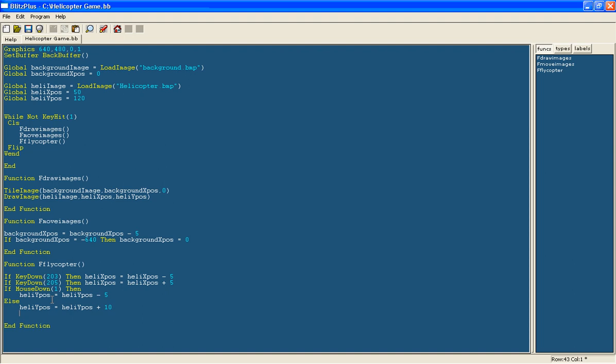And what we are going to do is make it so it can't go off the edge of the screen. So we will just say if heli xpos is smaller than 1 then heli xpos equals 0.